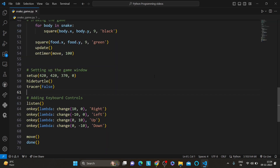Congratulations, you have just created a simple yet fun snake game in Python using the turtle graphics library. You can further customize and enhance this game to make it your own. Play this amazing game and comment your score in the comment section below. If you found this video helpful, don't forget to like and subscribe for more exciting videos. If you have any questions or need help with the code, feel free to leave a comment and I will be happy to assist you. Thanks for watching and I will see you in the next video.